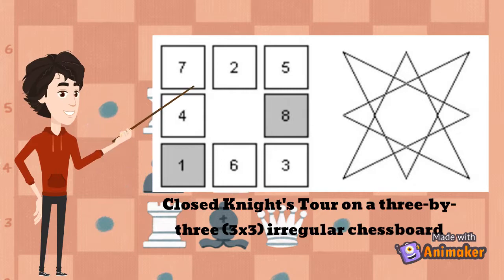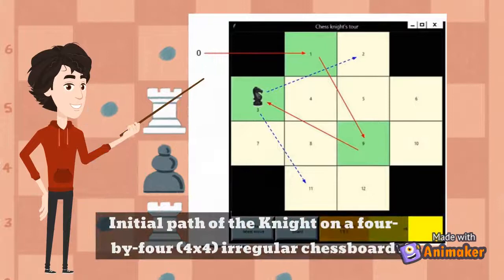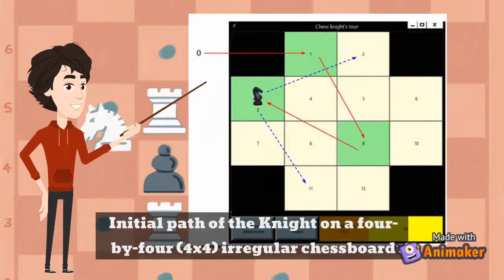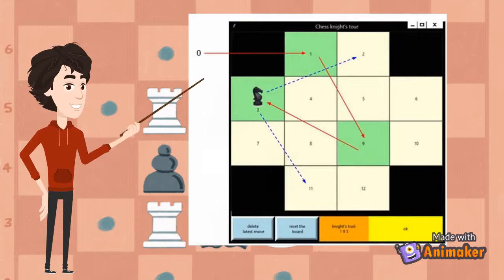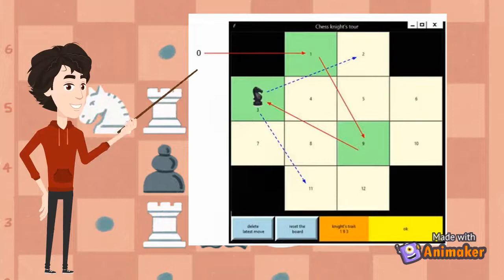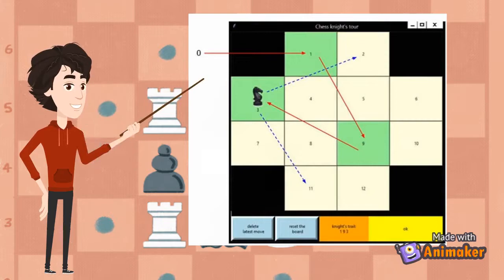Additionally, there is a 4x4 chessboard which is considered an irregular chessboard because of removing all corners. As shown in this figure by Wyatt and Harvey in 2018, there is an initial path 1, 9, 3 — then the knight needs to go to vertex 11 to travel all vertices and make a cycle. Similarly, if the knight goes to vertex 2, it will lead to cycle 2.